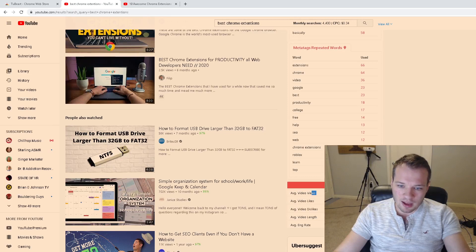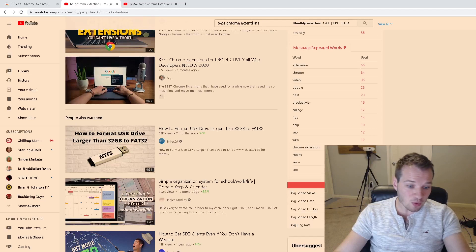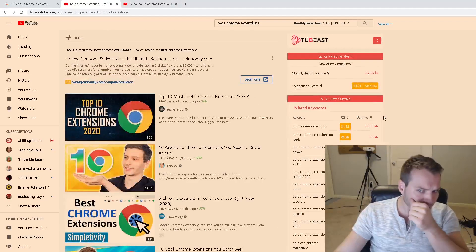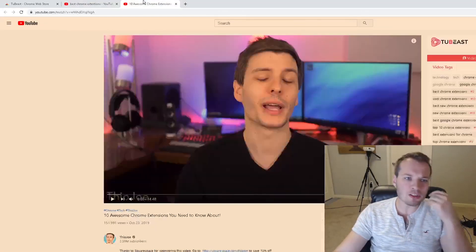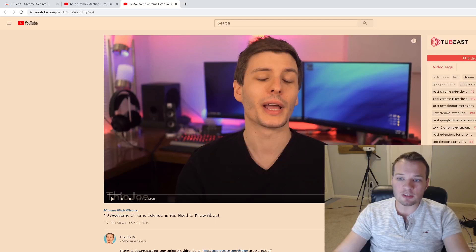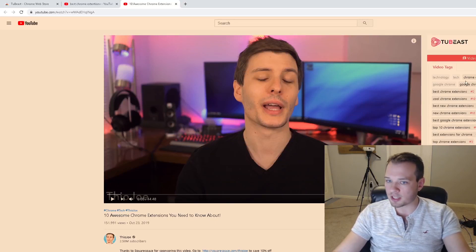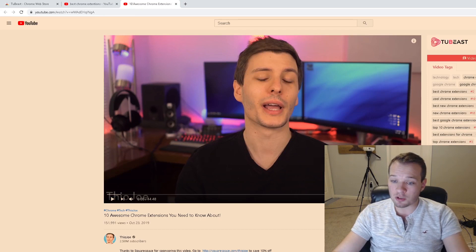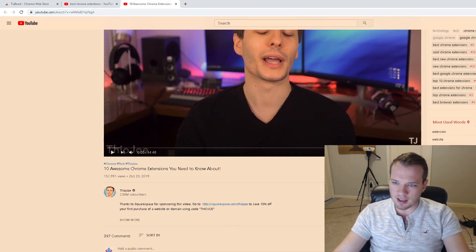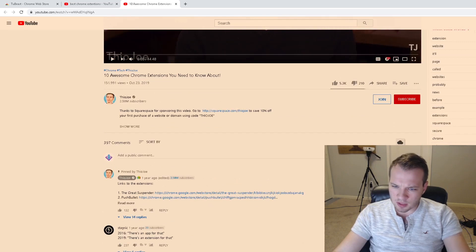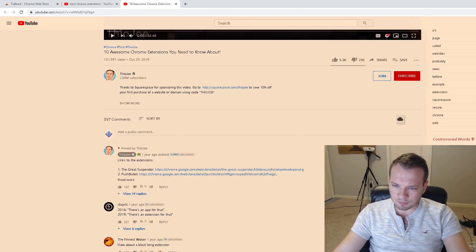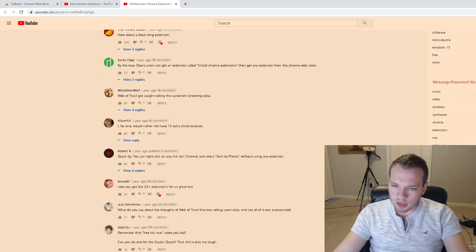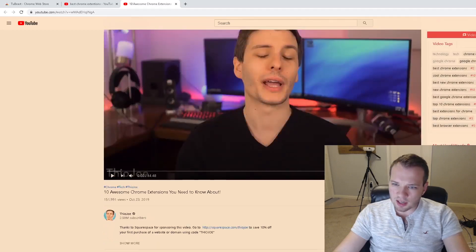And, you know, the average video views, average video likes, average video dislikes, the average length of a video, average English rate—which I think is interesting. But then it also gives me even more individual video data here. So it shows me, of course, the actual video tags that this video uses, the most used words in this video, and repeated words.